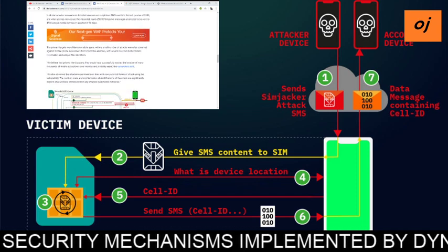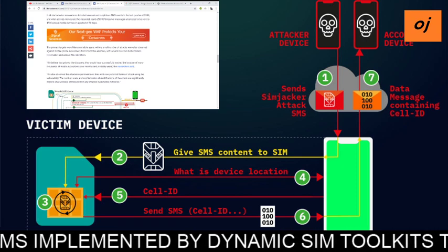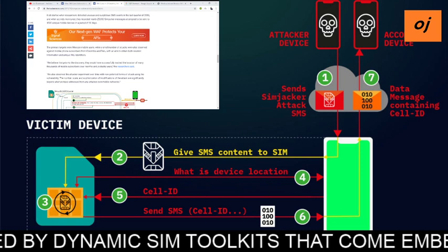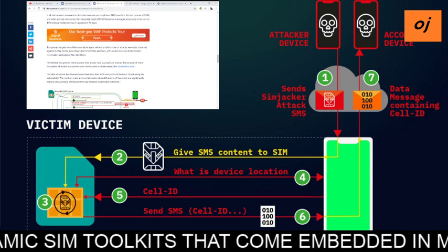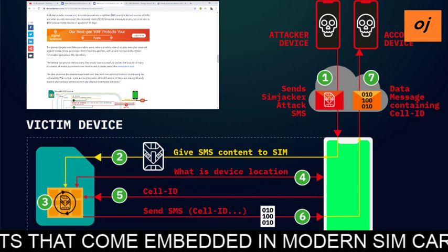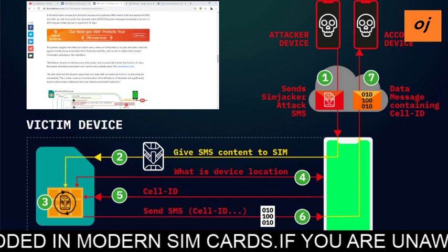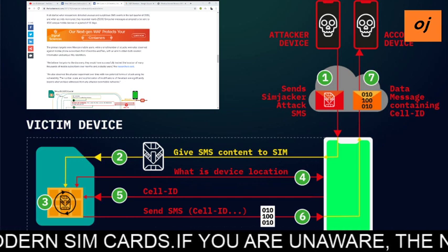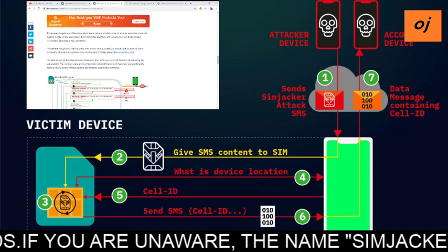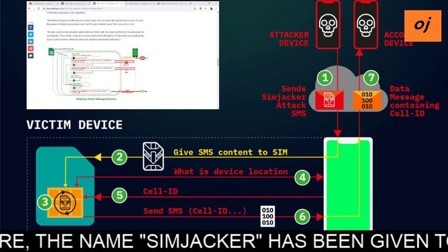The primary targets were Mexican mobile users, while a small number of attacks were also observed against mobile phone subscribers in Colombia and Peru, with the aim of obtaining both location information and unique IMEI identifiers. Researchers believe the attackers would have successfully targeted the location of many thousands of mobile subscribers over months, probably years.